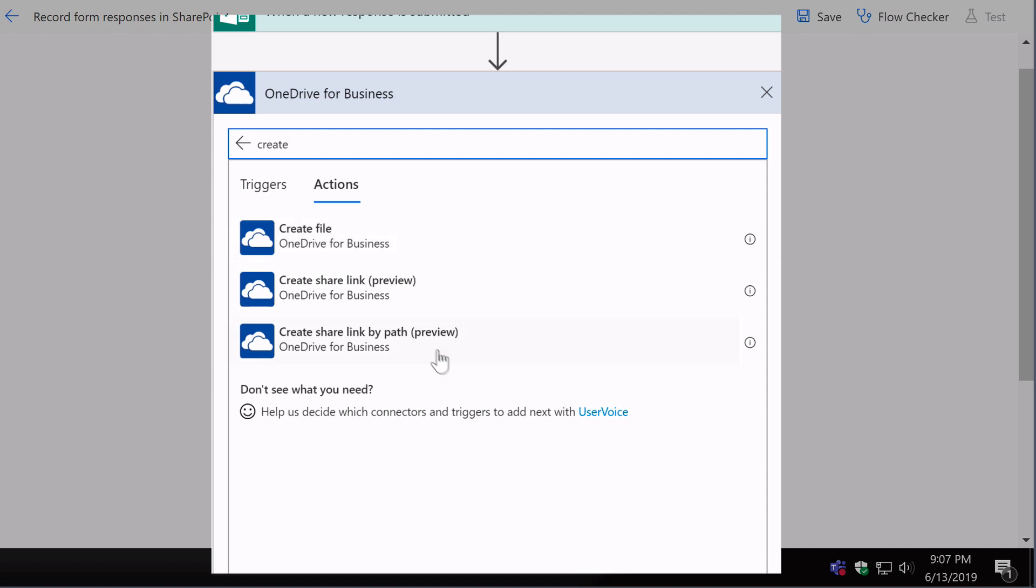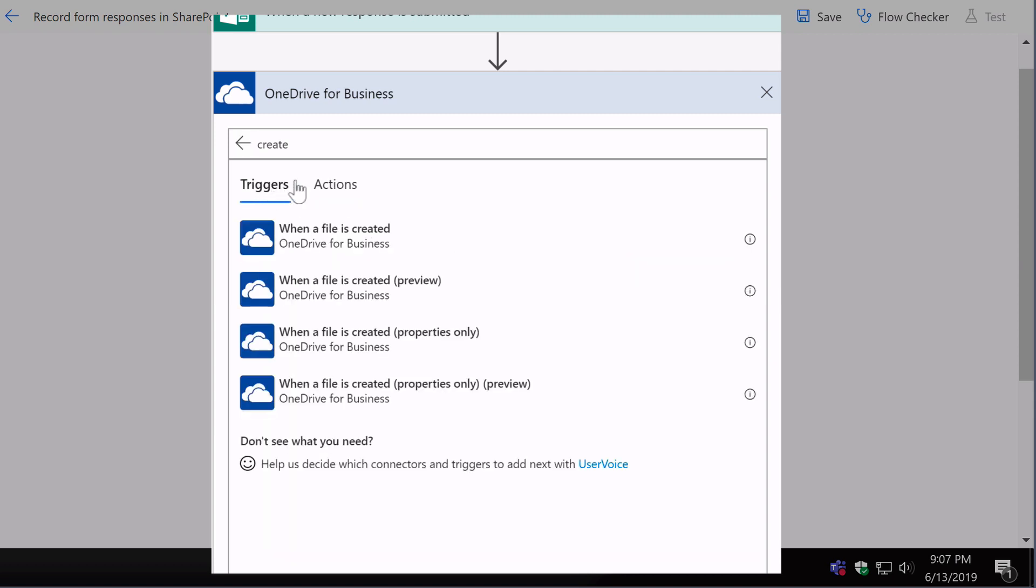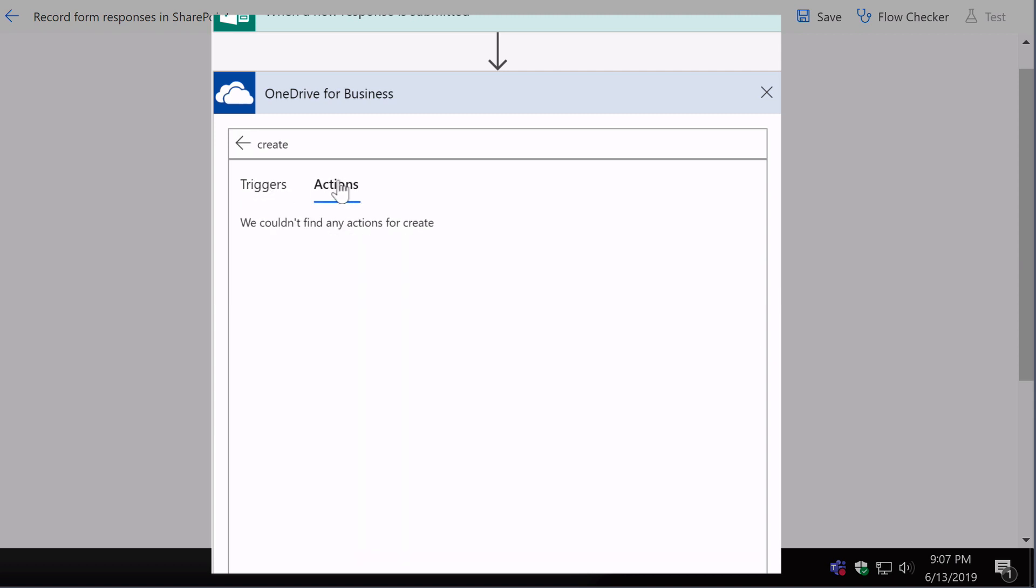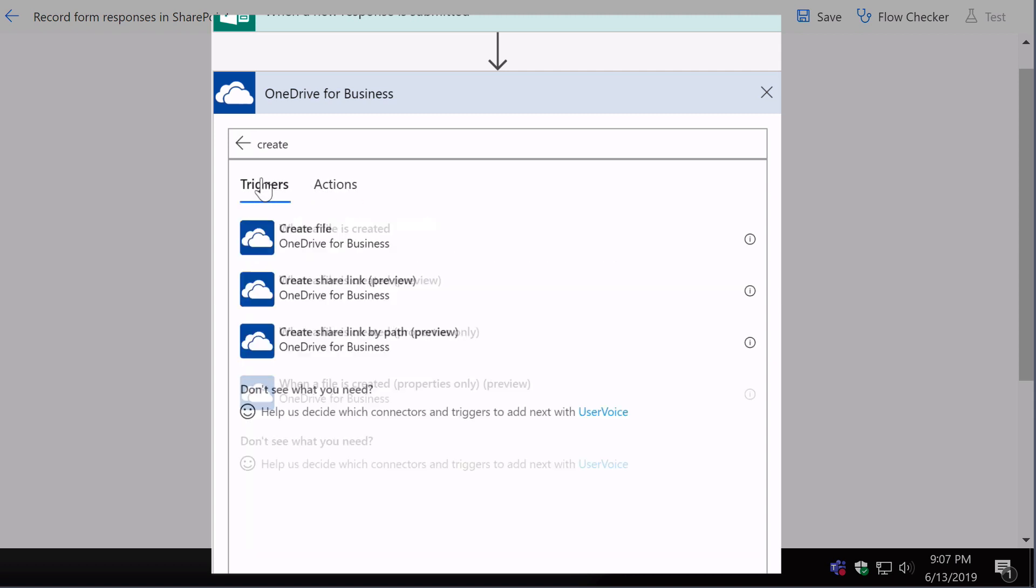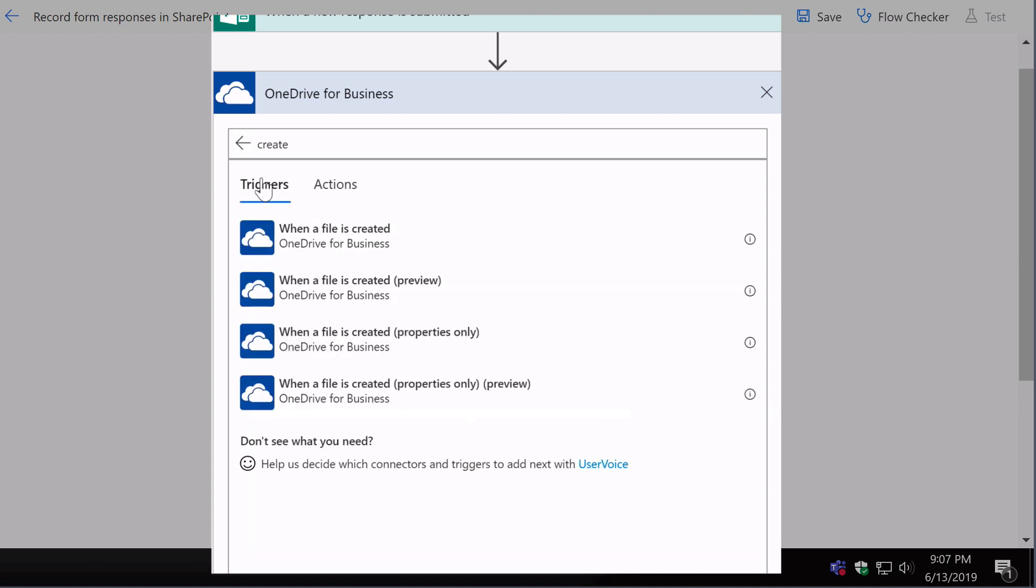You'll notice that there's a triggers tab on this dialogue as well. So I can always be switching between actions and triggers, and I can filter actions and triggers by keywords as well.